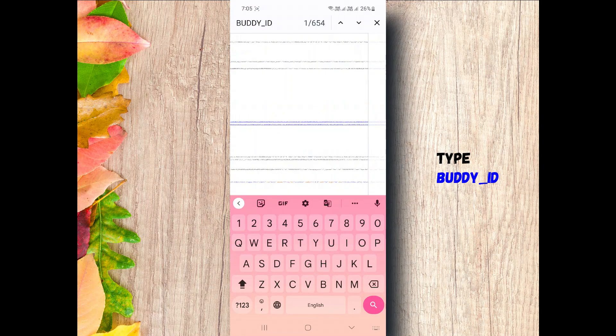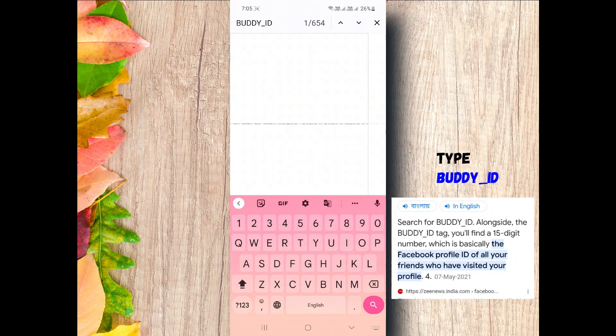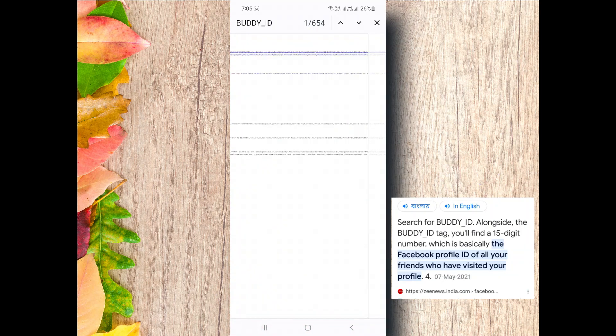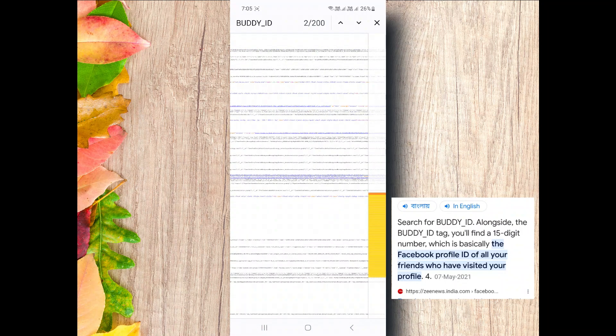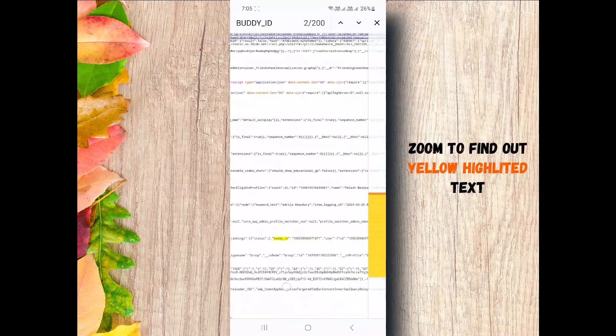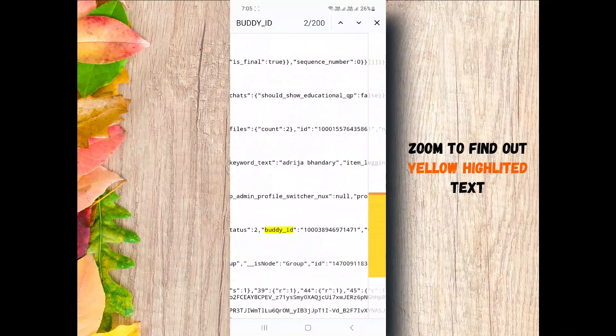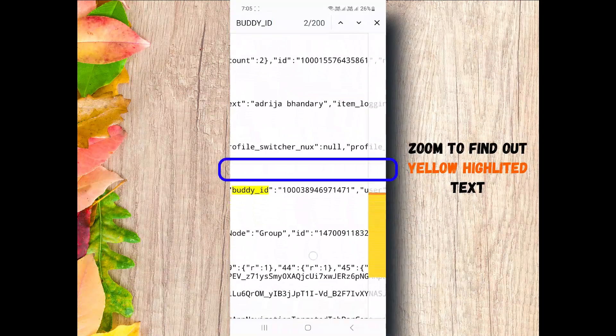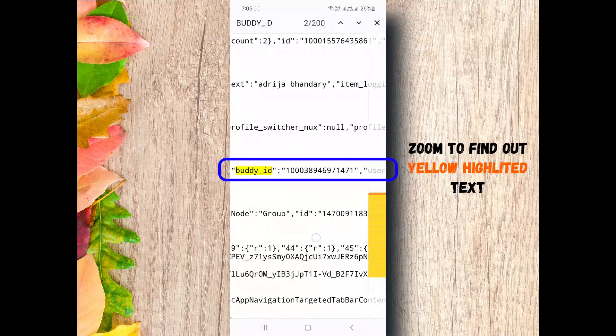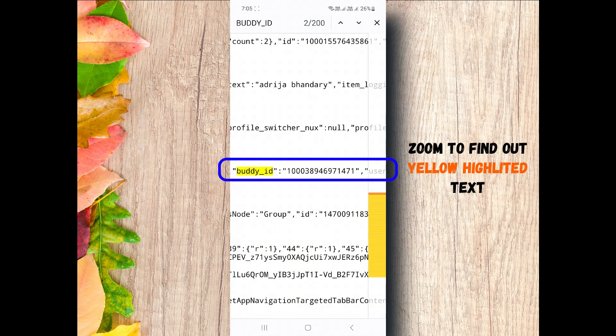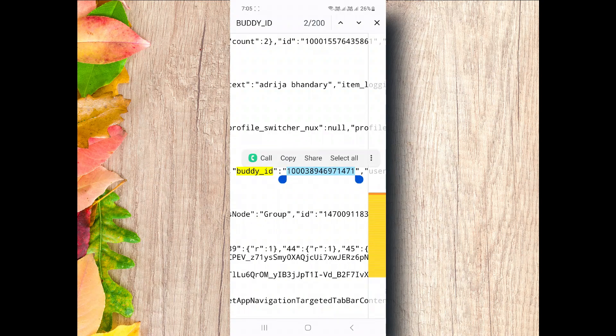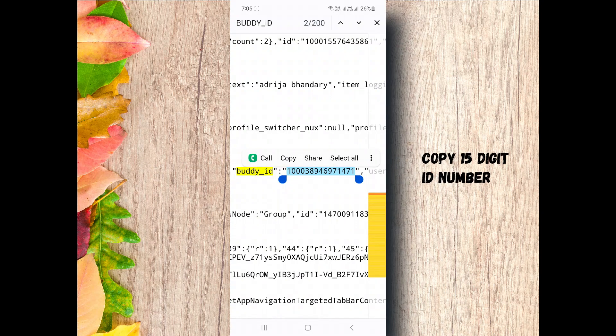If you don't know what is body ID, just search it on Google. Wait until search process completes. Next, find this text carefully. Highlighted body ID text. You will get a 15 digit ID number. Just copy it.